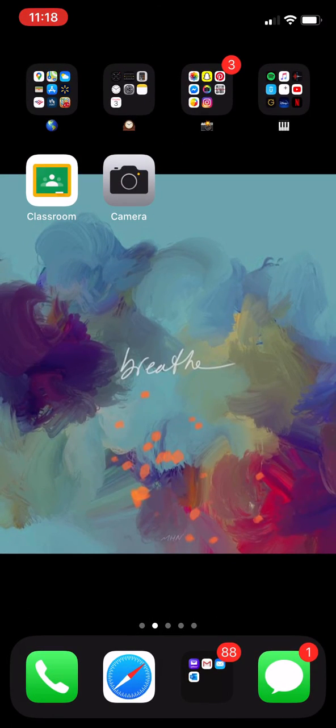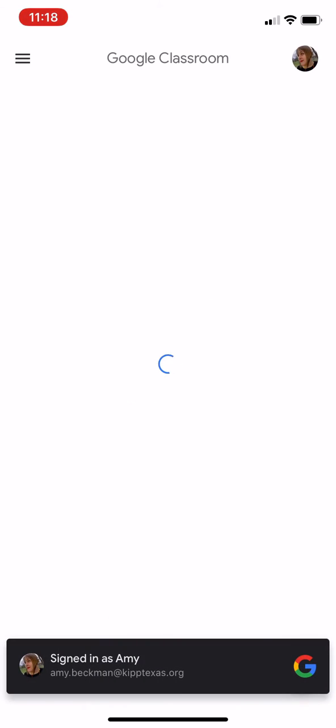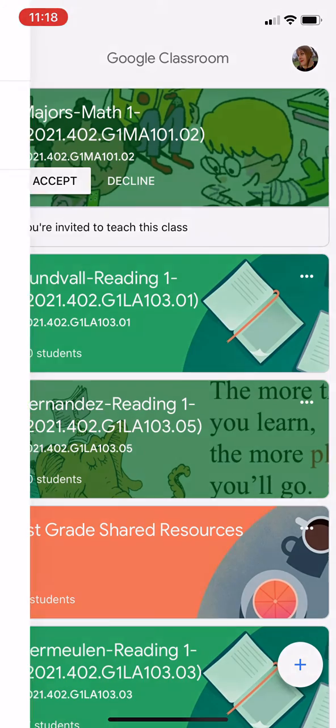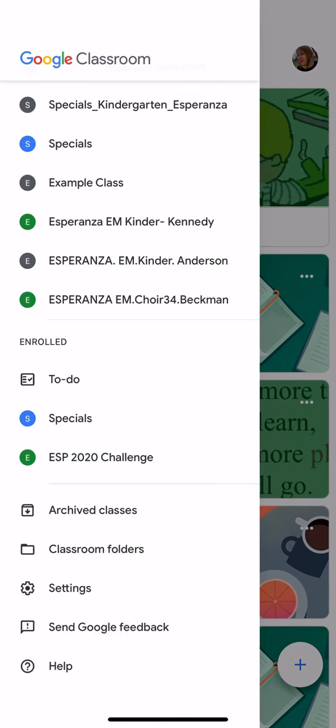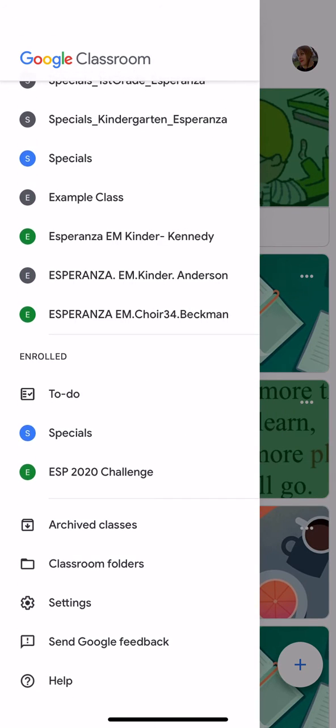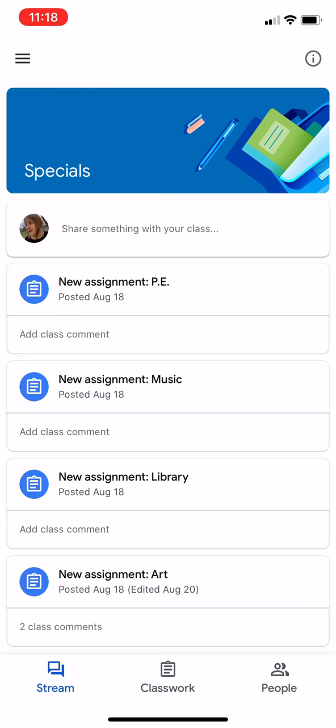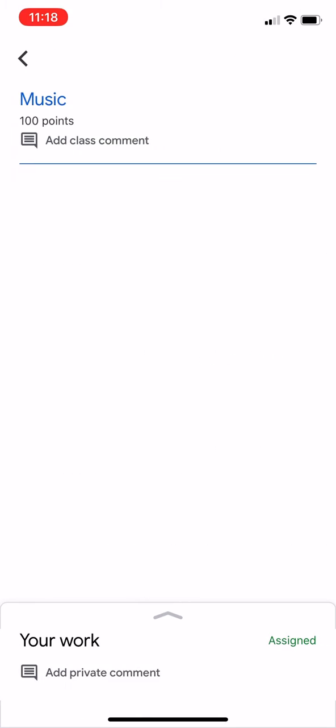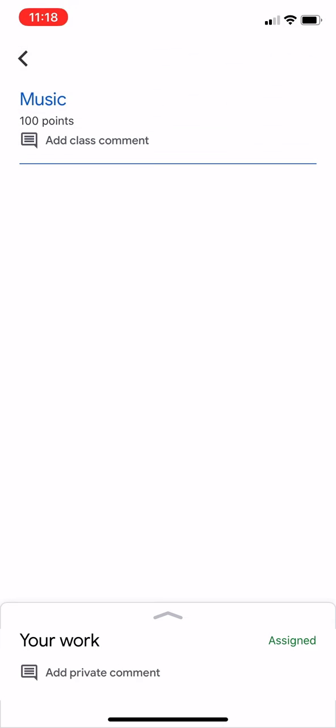Now go to the Google Classroom app, which is a green chalkboard with the word classroom under it. We're going to be going to the three lines on the top left hand corner. Go all the way down to your to-do list under enrolled and click on specials to go to specials classroom. Find your music assignment and then go under your work at the bottom.